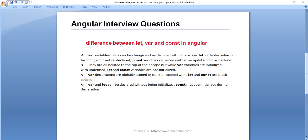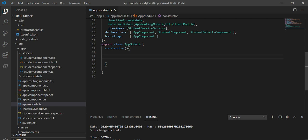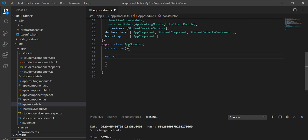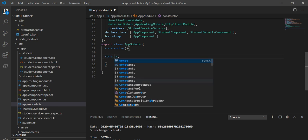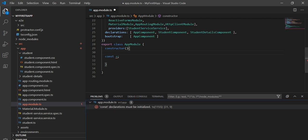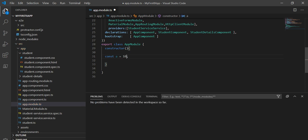Let's understand this with an example in Visual Studio Code. Here I'll take a var variable a — if I define it without initialization, that is fine. And even for a let variable, that also doesn't give any compilation error. But if I use a const variable without initialization, it will give a compilation error saying 'const declaration must be initialized' — we have to give it a value. Once we do, the error goes away.